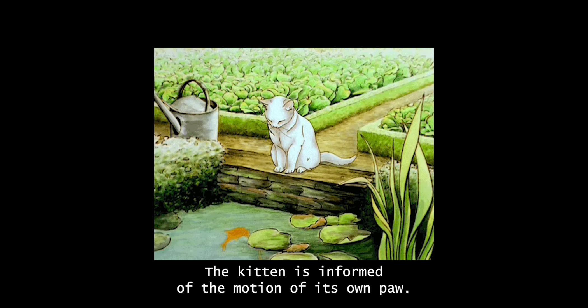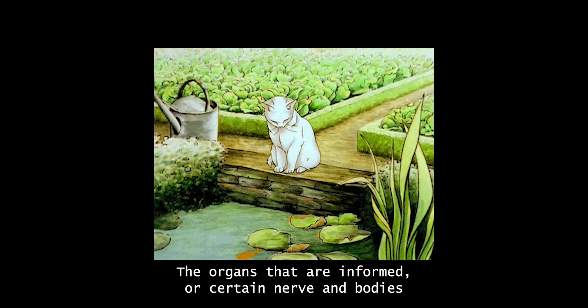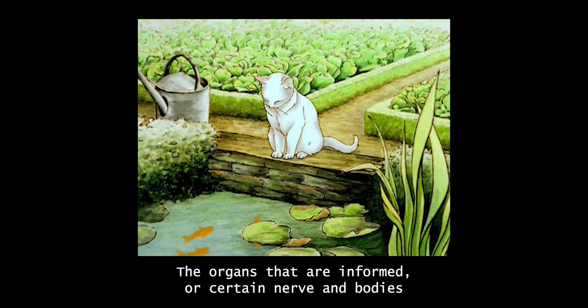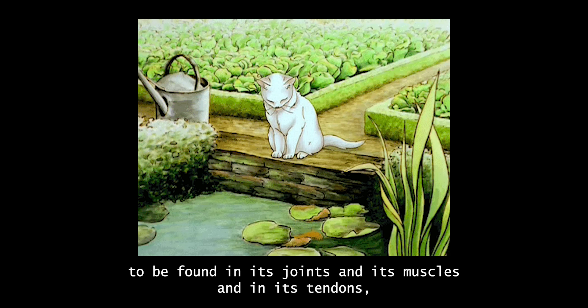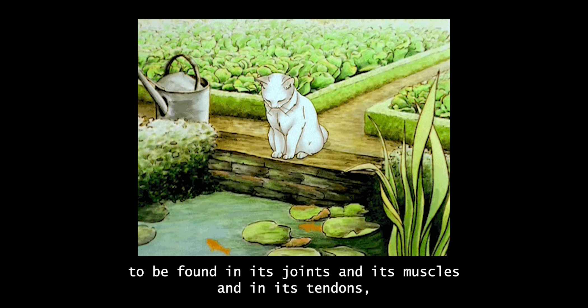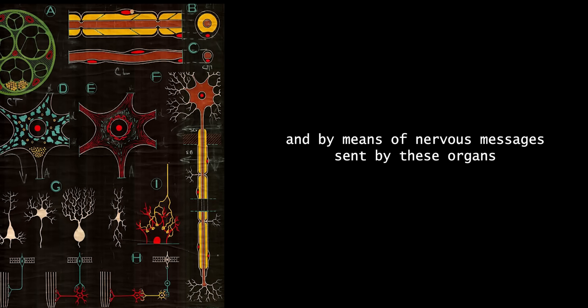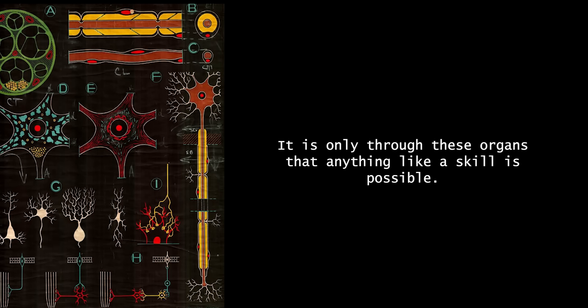The kitten is informed of the motion of its own paw. The organs that are informed are certain nerve bodies to be found in its joints, in its muscles, and in its tendons. And by means of nervous messages sent by these organs, the animal is aware of the actual position and tensions of its tissues. It is only through these organs that anything like a skill is possible.